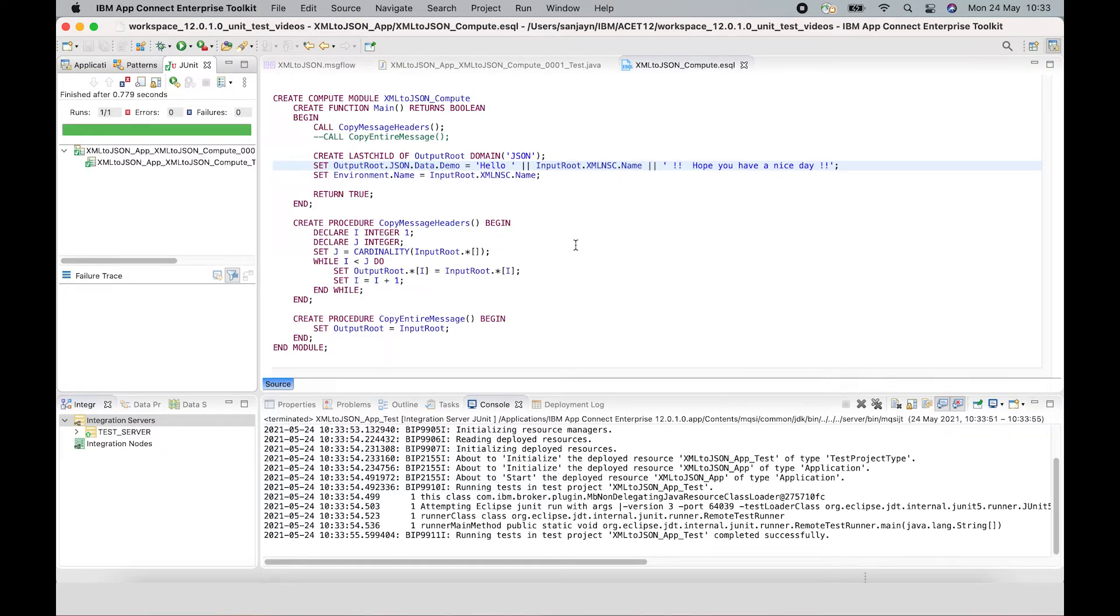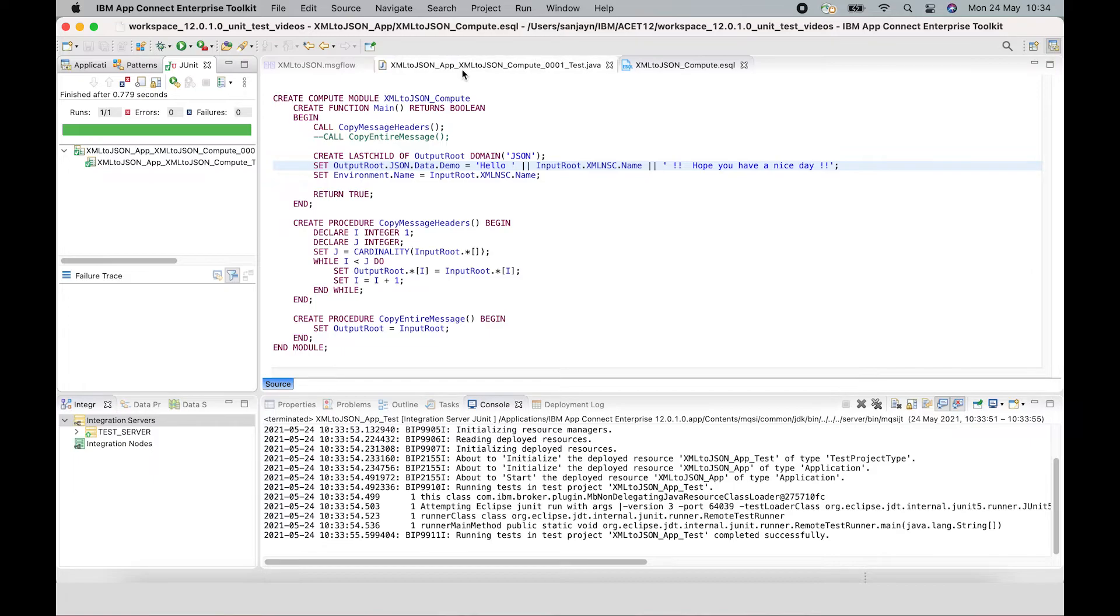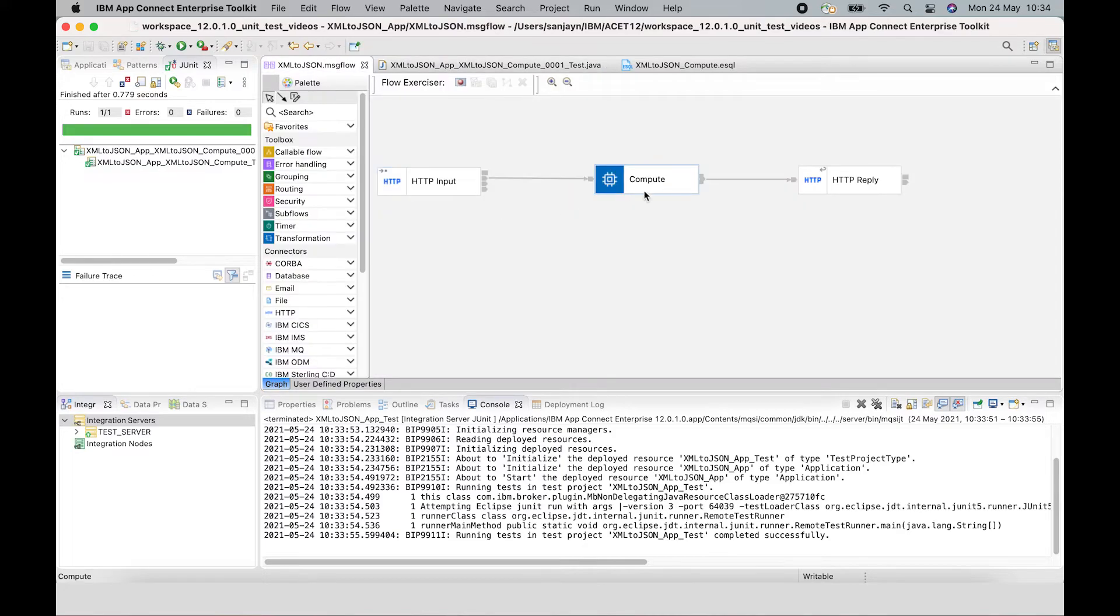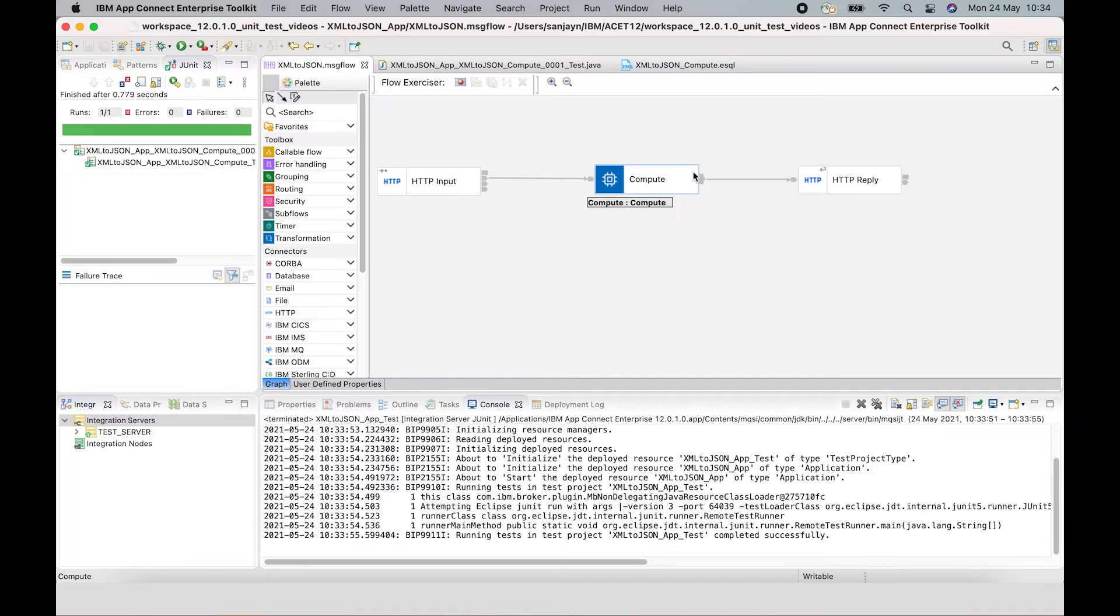So in this video, I've given an introduction to the new capability in App Connect Enterprise version 12. You can now create a unit test for individual message flow nodes and subflows. The tests can be then added to your pipeline so that you can be sure of not regressing your integration solutions before they're deployed.